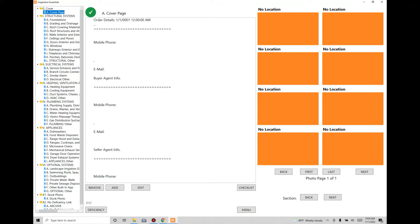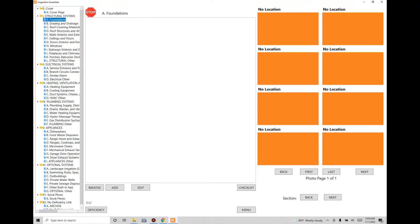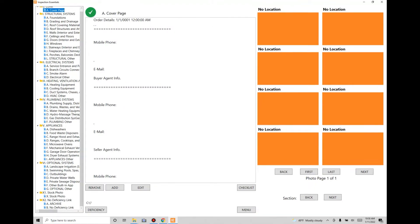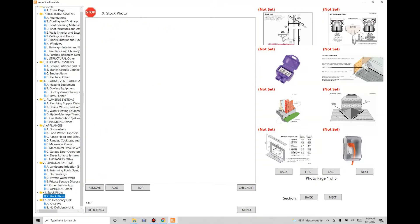The tree view mirrors what TREC reporting looks like, starting with structural systems, foundation, and so forth. Where it deviates is you've got a cover page up here and at the very bottom a section called Stock Photos. This is an area where you've got photos that you might use in your report for clarification.